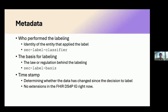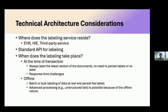For label metadata, the FHIR DS4P IG identifies several items: a mechanism to record who performed the labeling — the identity of the organization, software, or particular version of software that invoked the labeling — and the basis for labeling, such as the regulation or jurisdictional or organizational policy that requires it. There's also a standard API for labeling, which is a current gap in the specification. We're working on providing at least a draft standard API to submit a resource or bundle to a labeling service, along with configuration for how to invoke it.